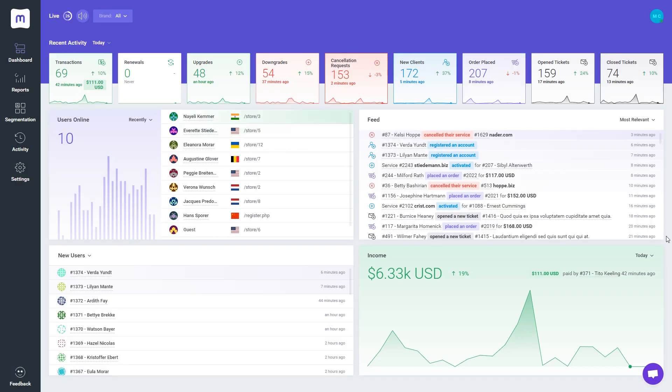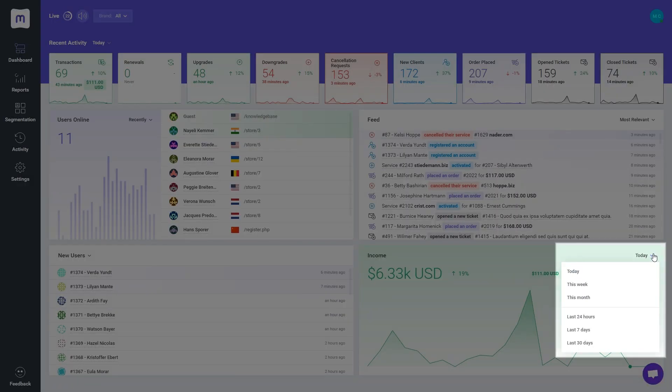Additionally, you may easily modify the timeframe of the shown graph by selecting the appropriate period of time from the drop-down menu.